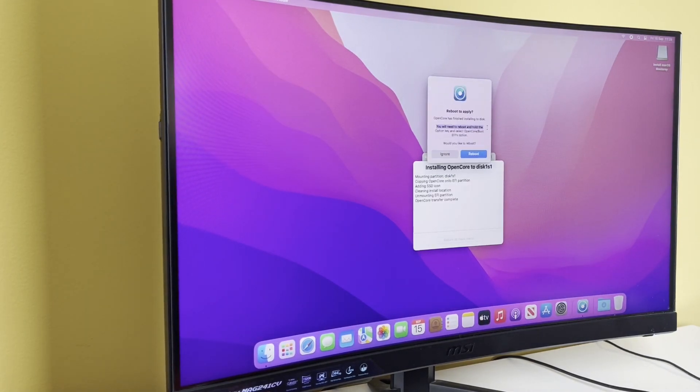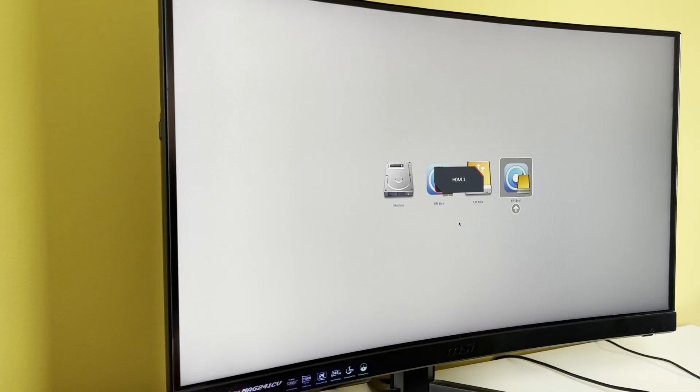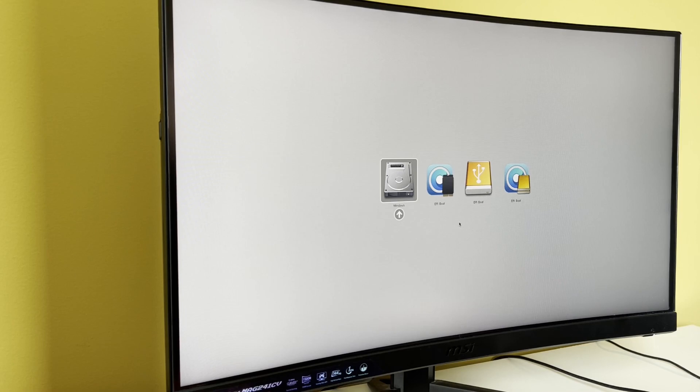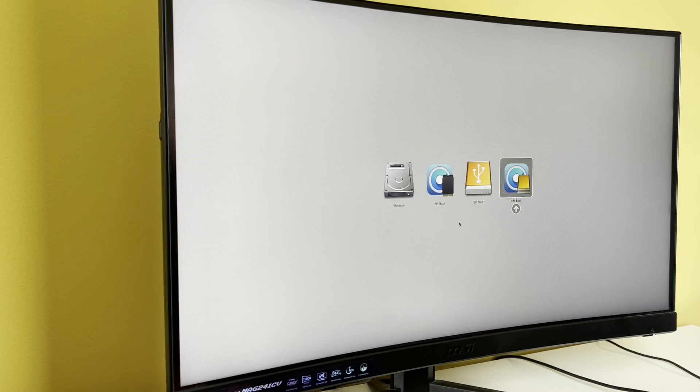I am holding down the option key. Okay, so you will see we now have our Windows disk, we have our patched boot which we've just created, the USB stick for installing, and then we've got a USB stick with the patched EFI boot as well.